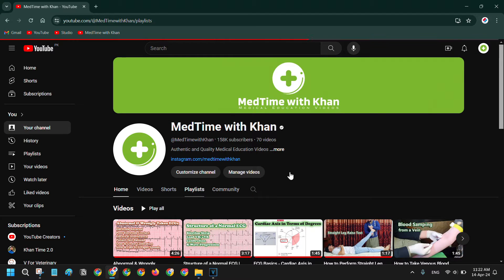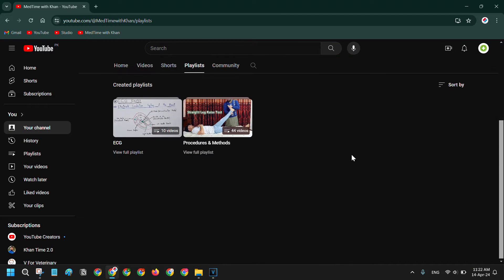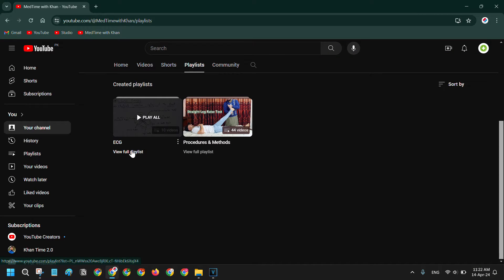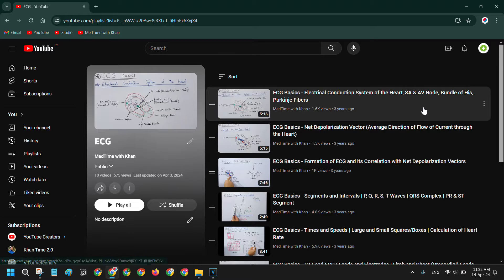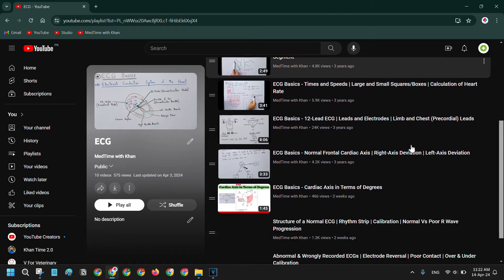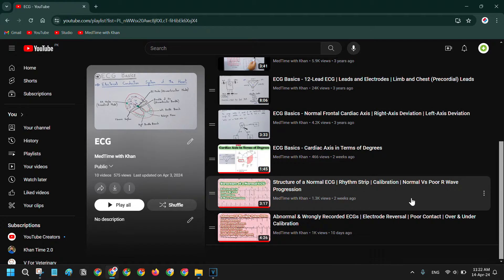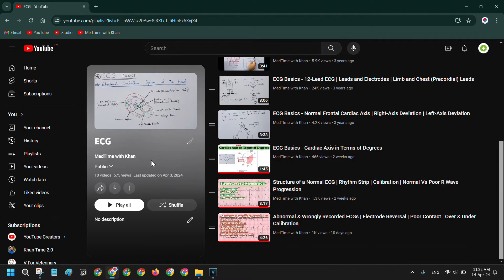An ECG playlist is given in the description. You can watch the previous videos in sequence before watching this one to completely understand the topic, as a lot of things are already discussed.